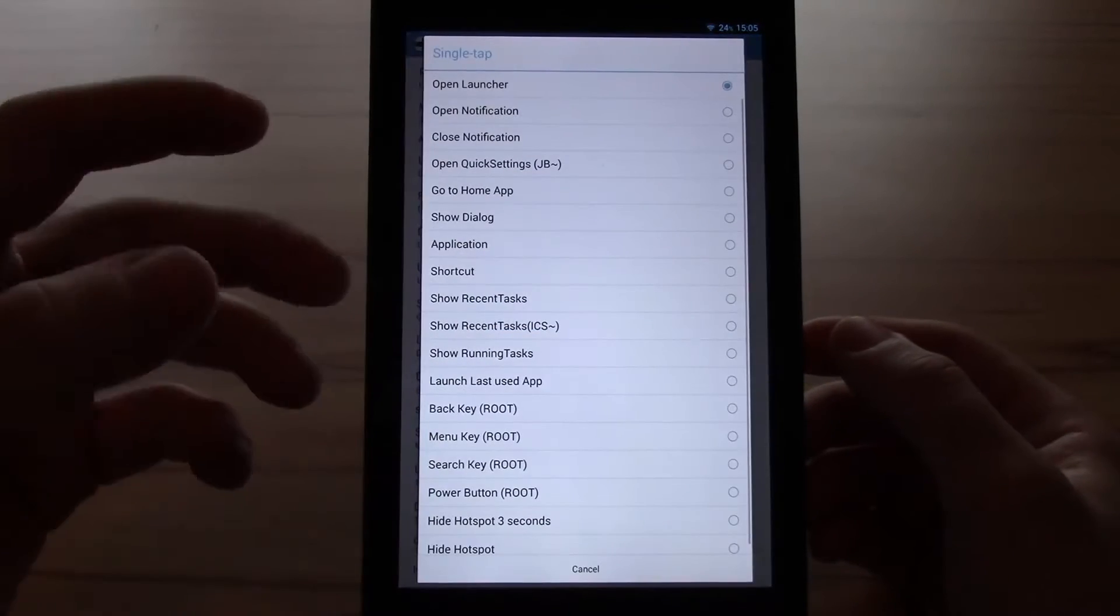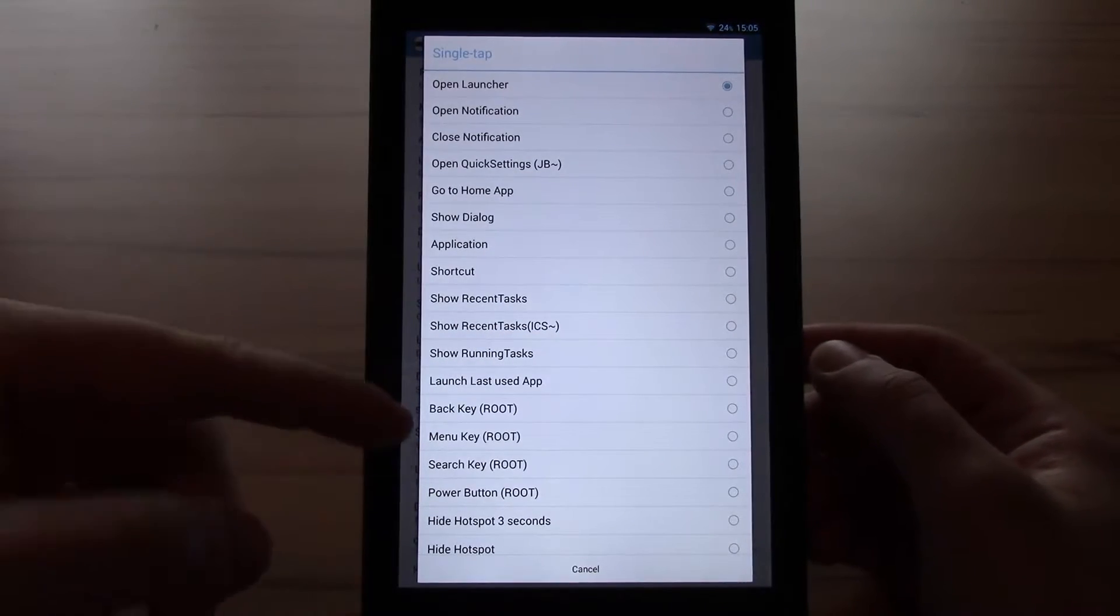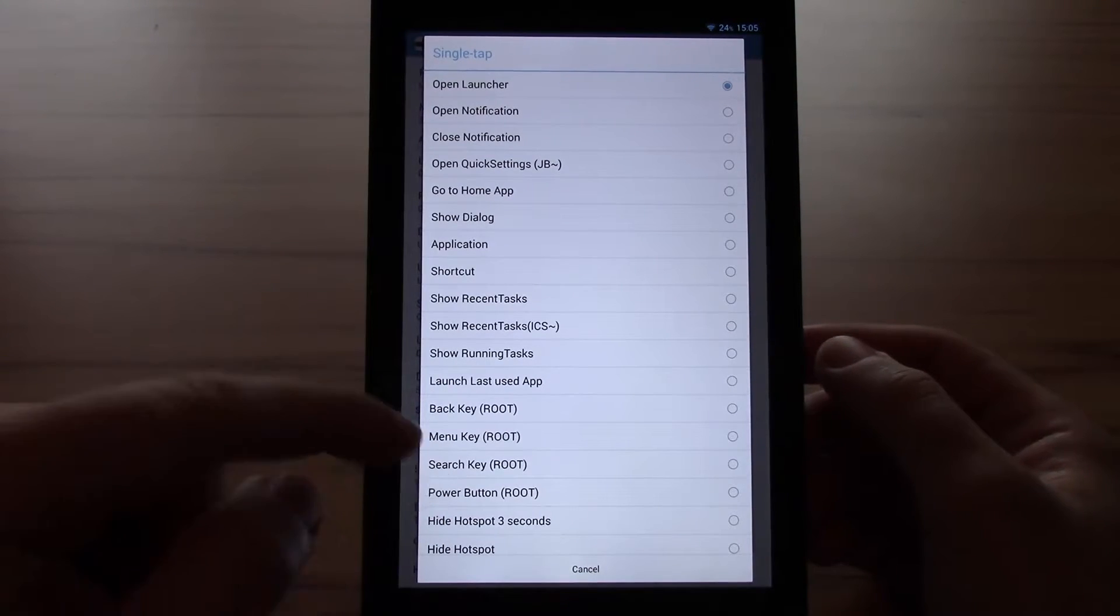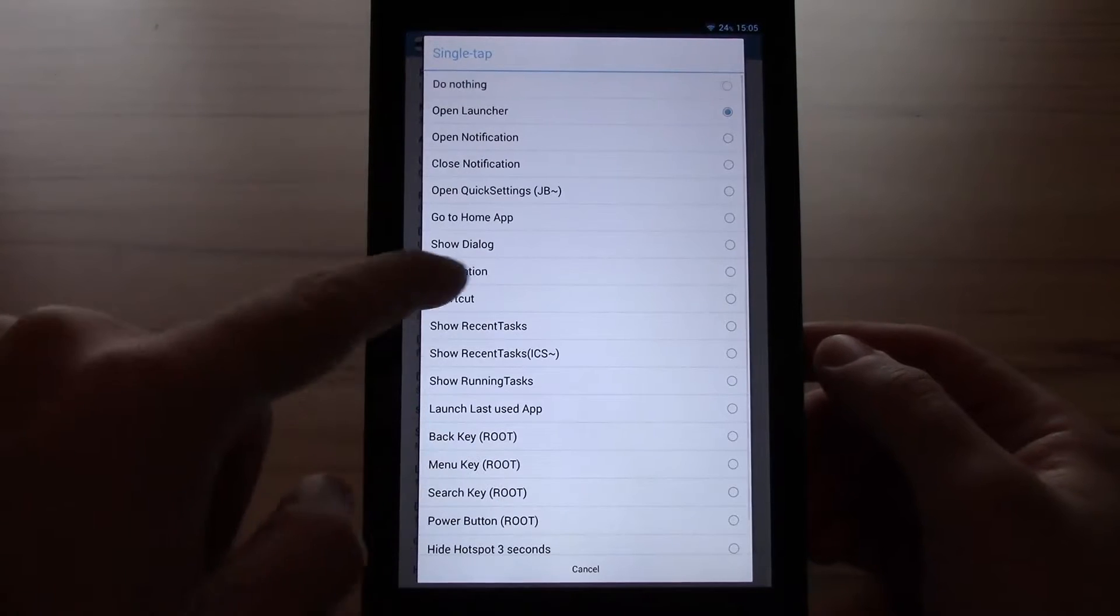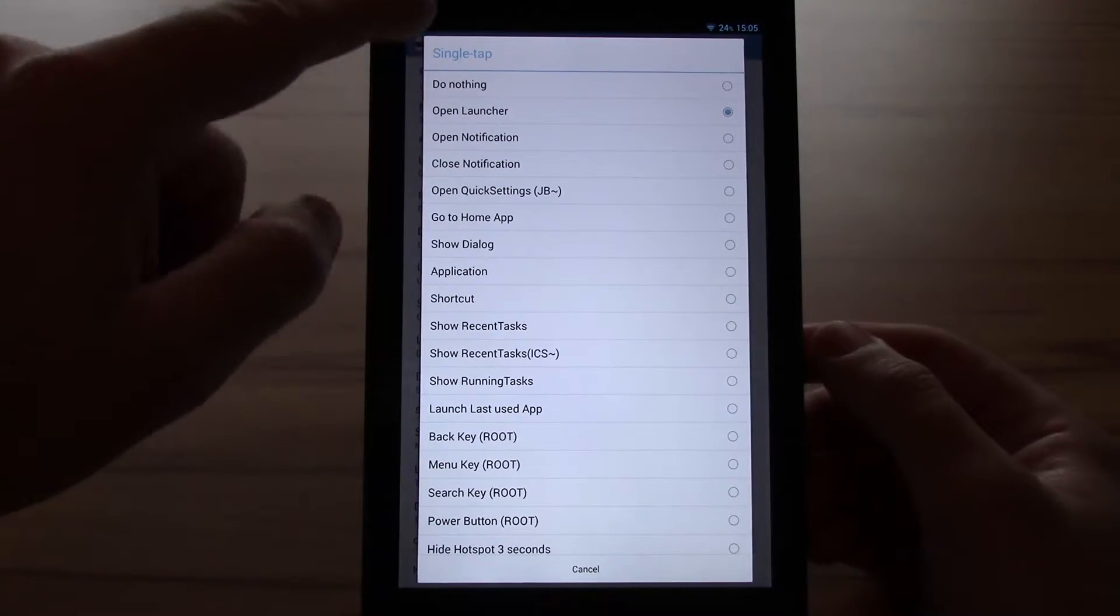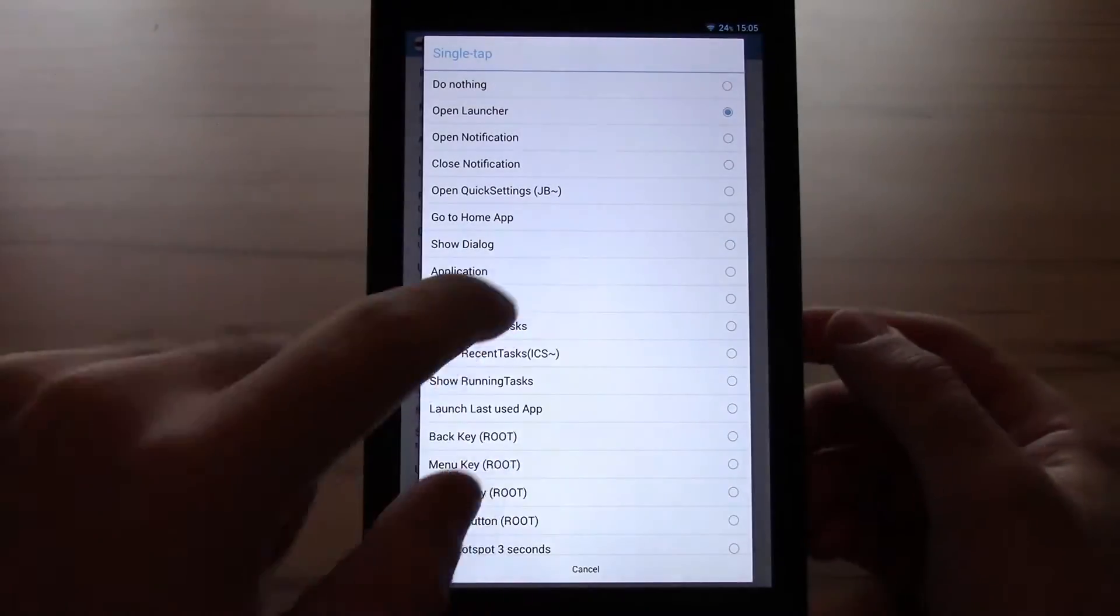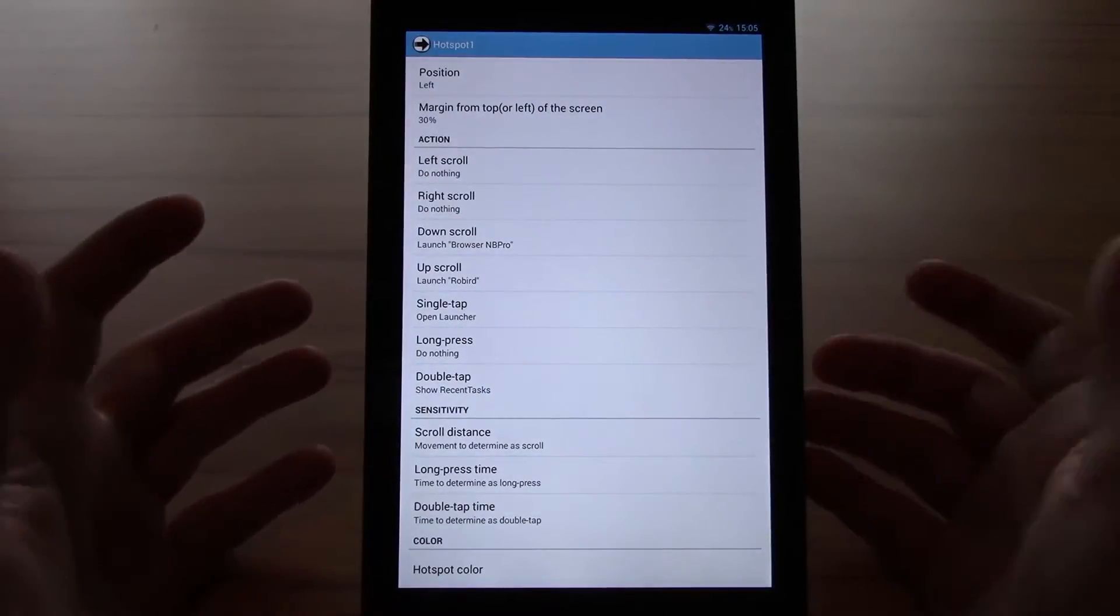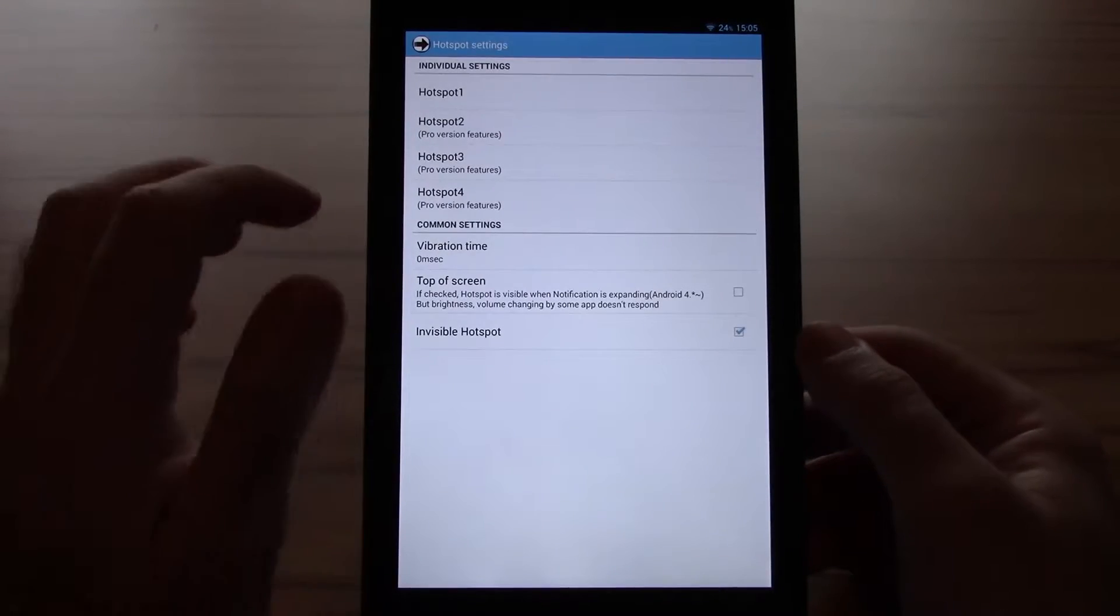The function of the actions itself is very customizable. You have the basic ones like back, menu, search, power. You can hide the hotspots. You have recent tasks, options. You can use applications, notifications, practically everything. If you use shortcut, you can set up every shortcut you can on your device. There's no limitation here.